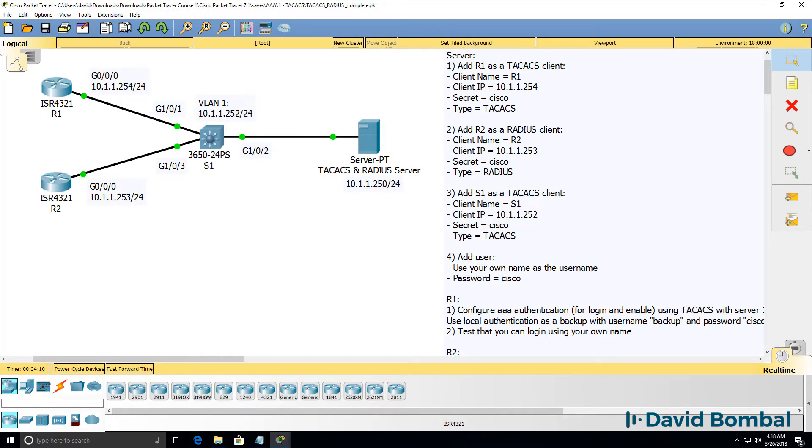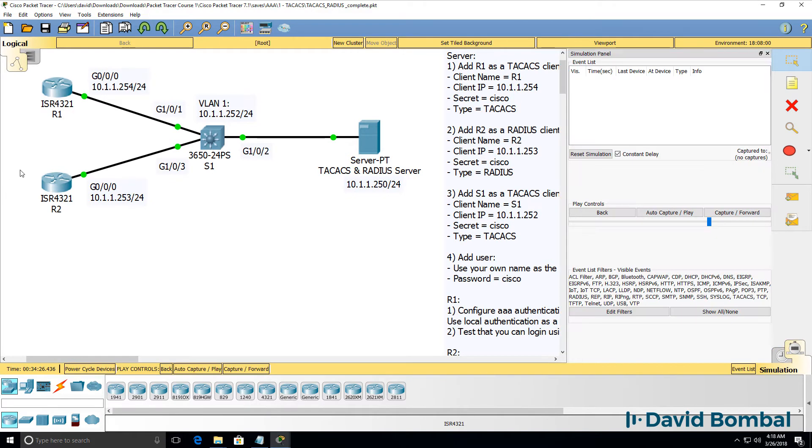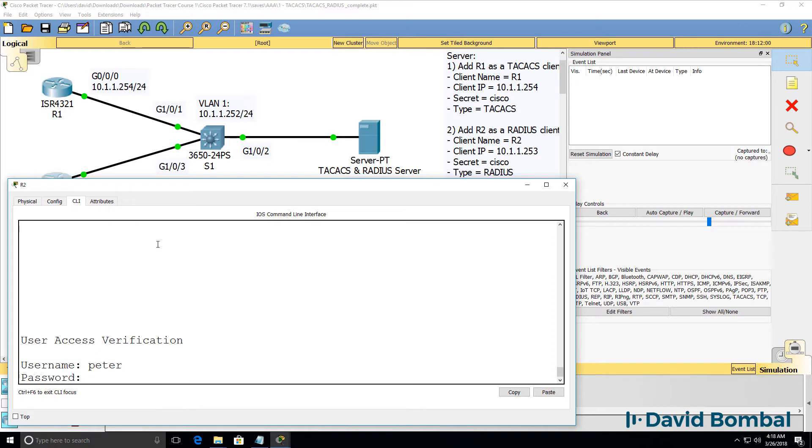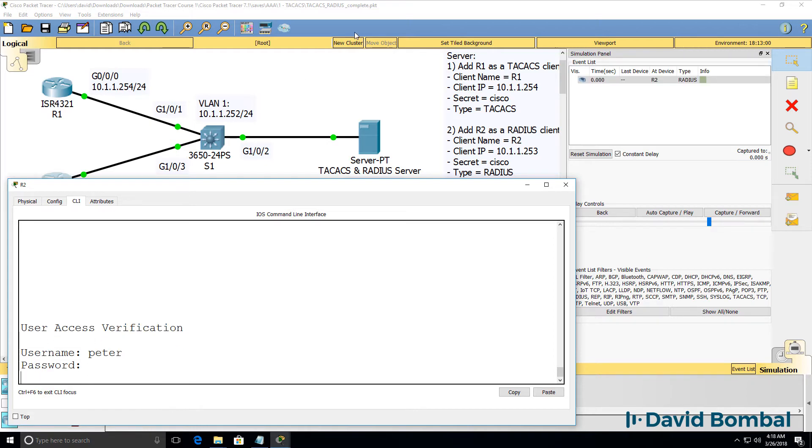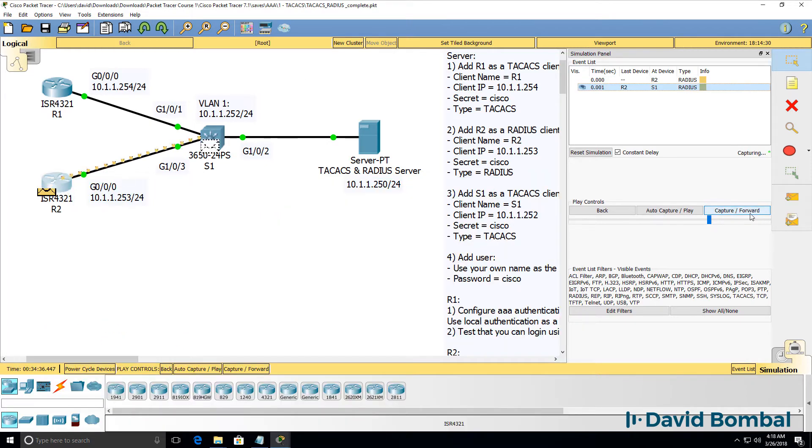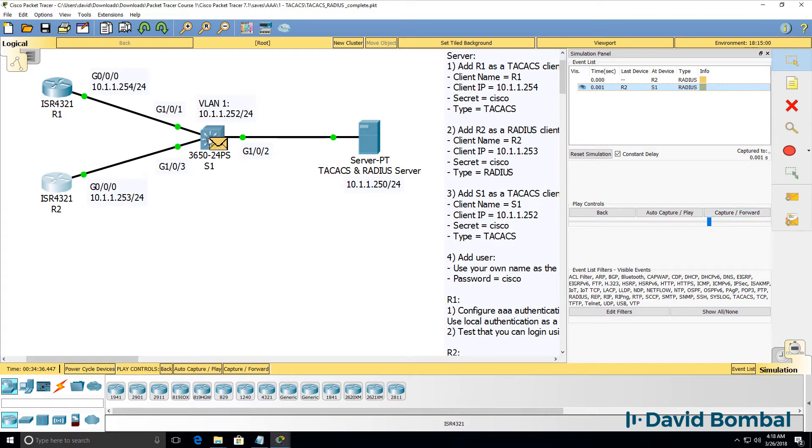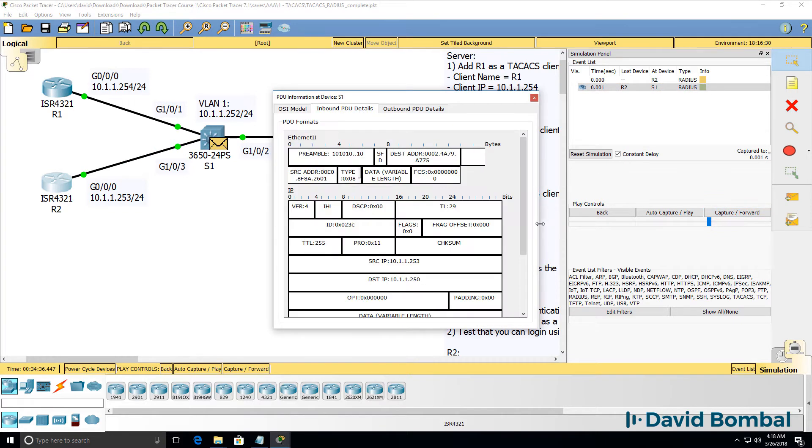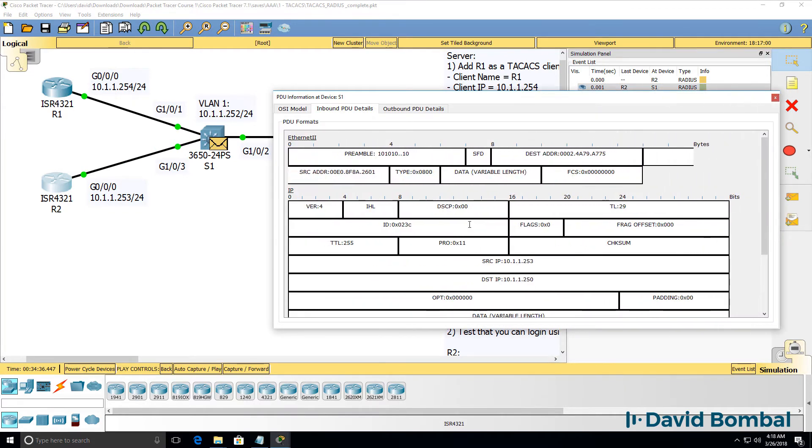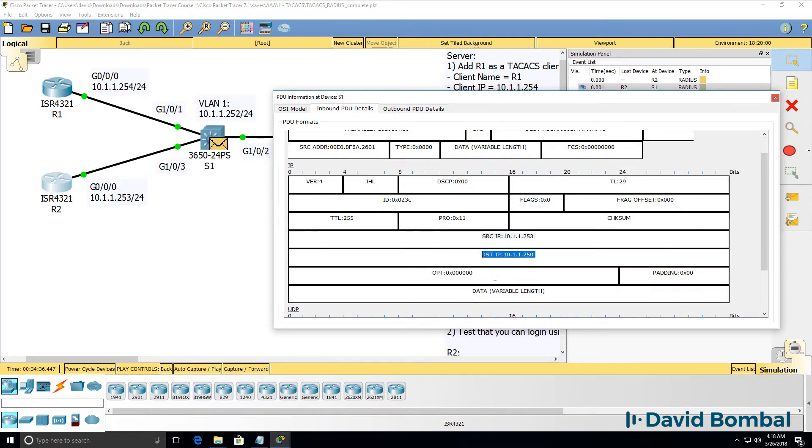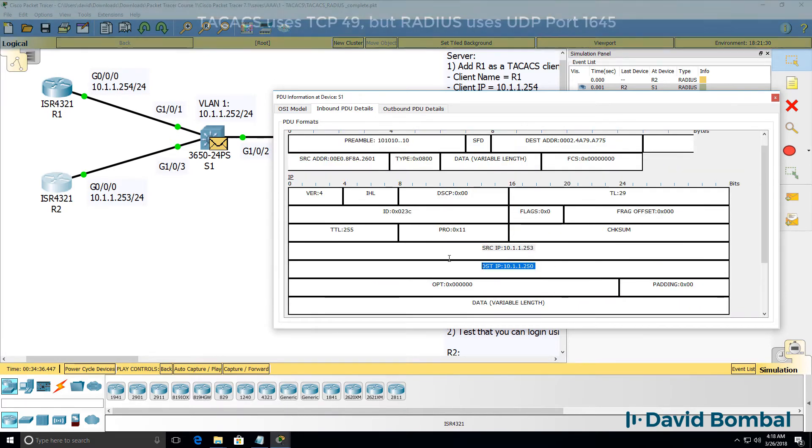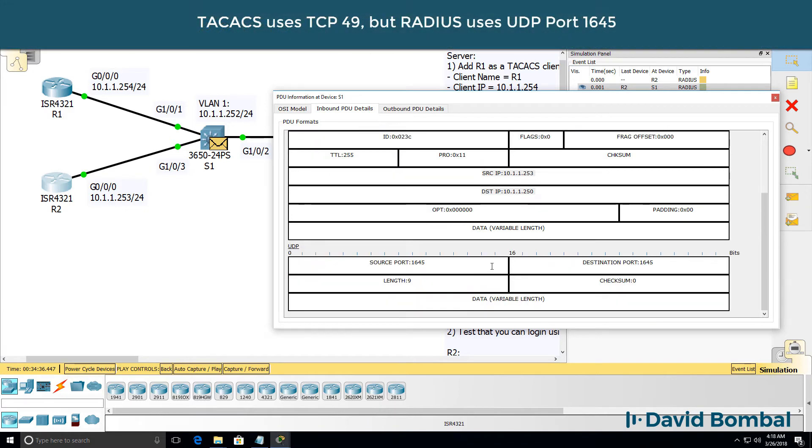Let's have a look at RADIUS. I'll go back to simulation mode on router two. Connect to the console and log in as Peter Pan. Notice a RADIUS packet is generated. Inbound PDU on the switch. Source IP address is router two, destination IP address is the AAA server. Notice this is using UDP, destination port is 1645.